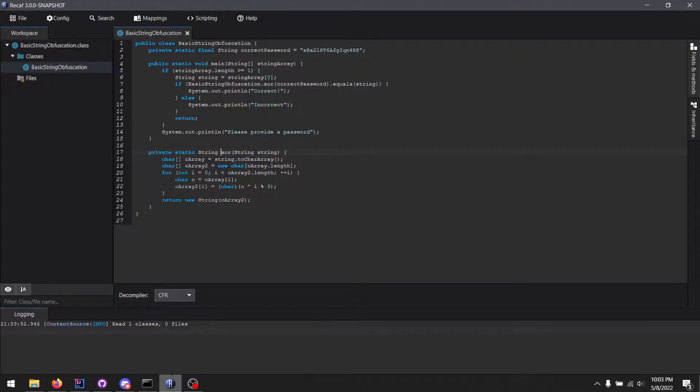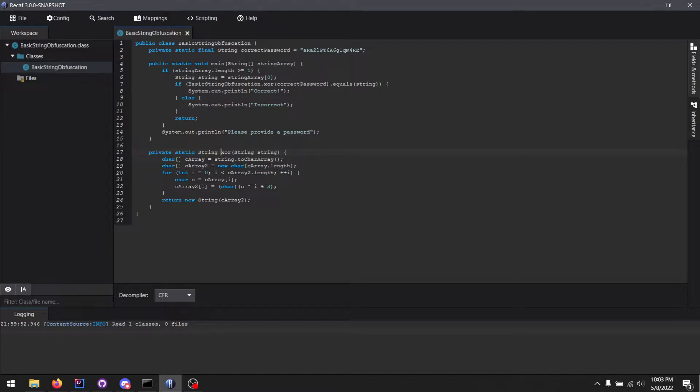So let's peek at this program in Recaf. Okay, it's very simple. We just have two functions here, main and xor.